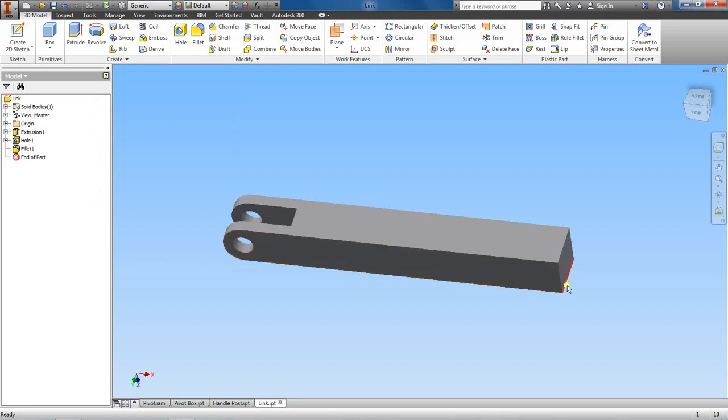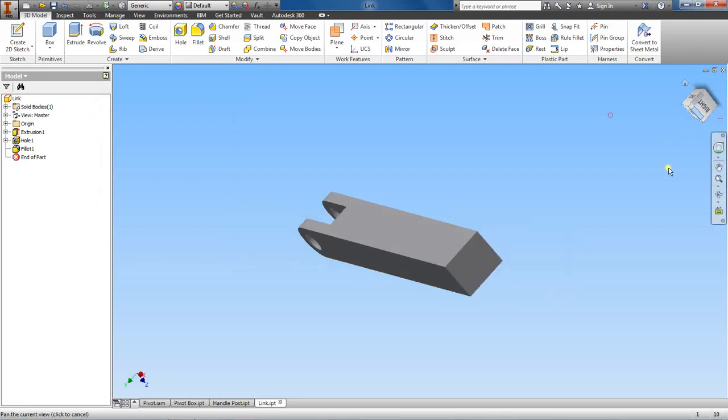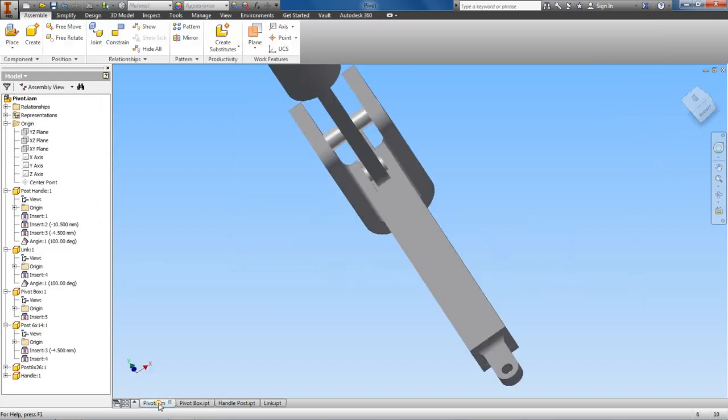Alright, to finish out this link part, you need to add this piece here.